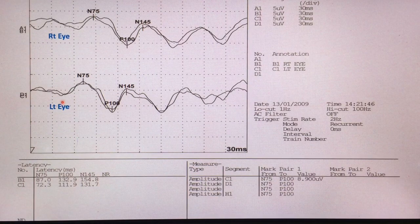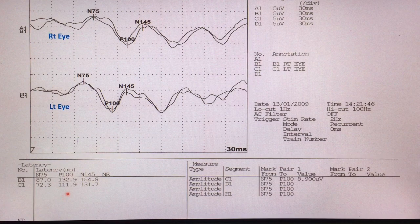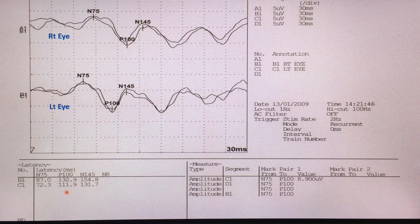Right side P100 latency is 132.9 milliseconds. Left side P100 latency is 111.9 milliseconds. The interpeak P100 latency difference is 21 milliseconds, with no asymmetry in amplitude.